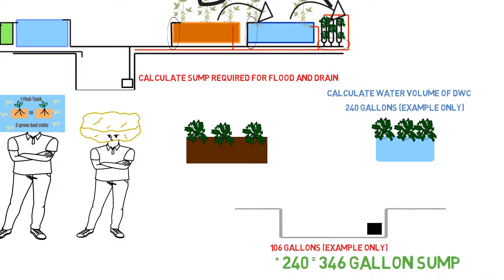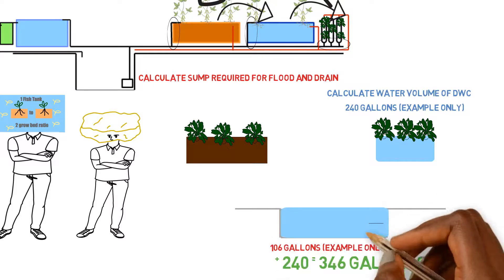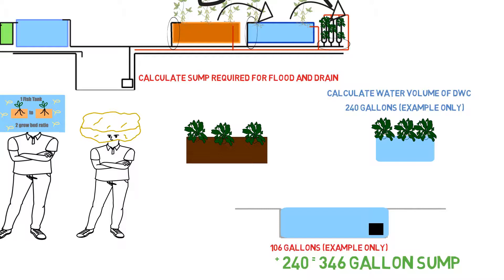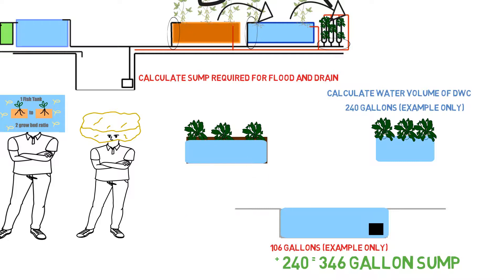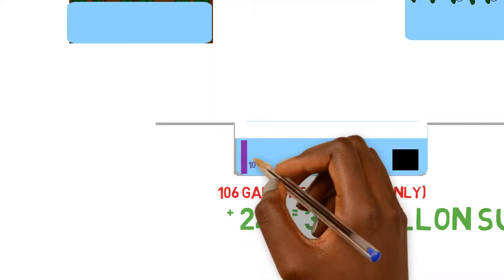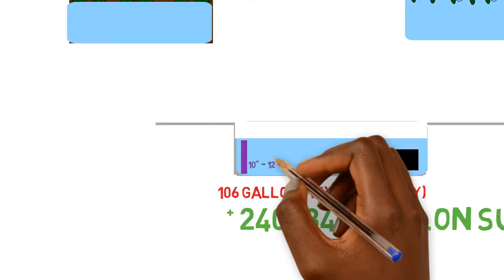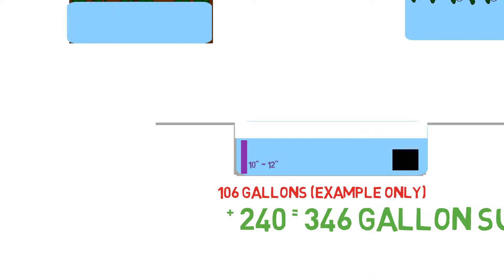It needs to be that size. And the reason it's that size is because you have to have enough water to supply the flood and drain system when it's starting to fill up. And when it fills up, it's going to be draining the water from the sump tank. And you also have to have enough water for a deep water culture system. So, you know, there's no shortcuts on the sump tank that you have to have.